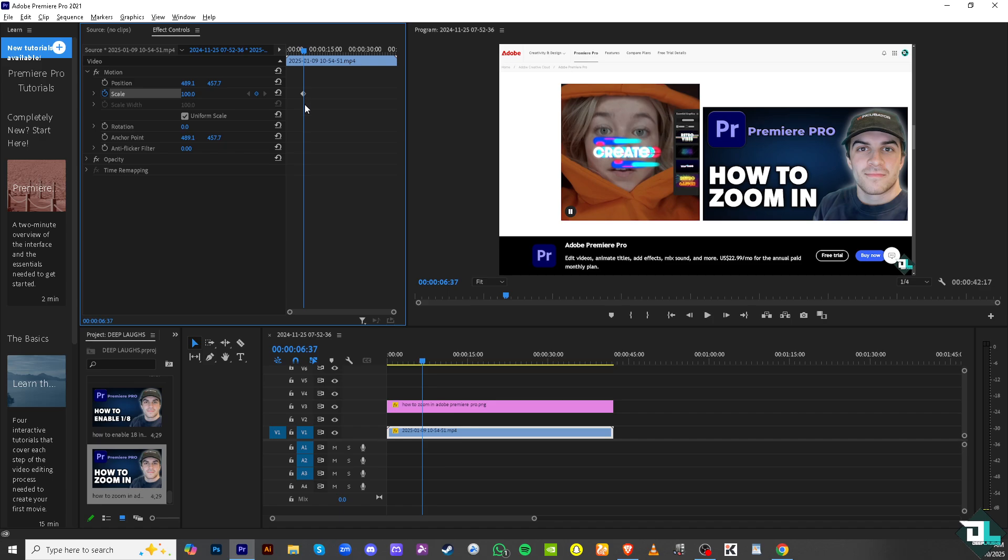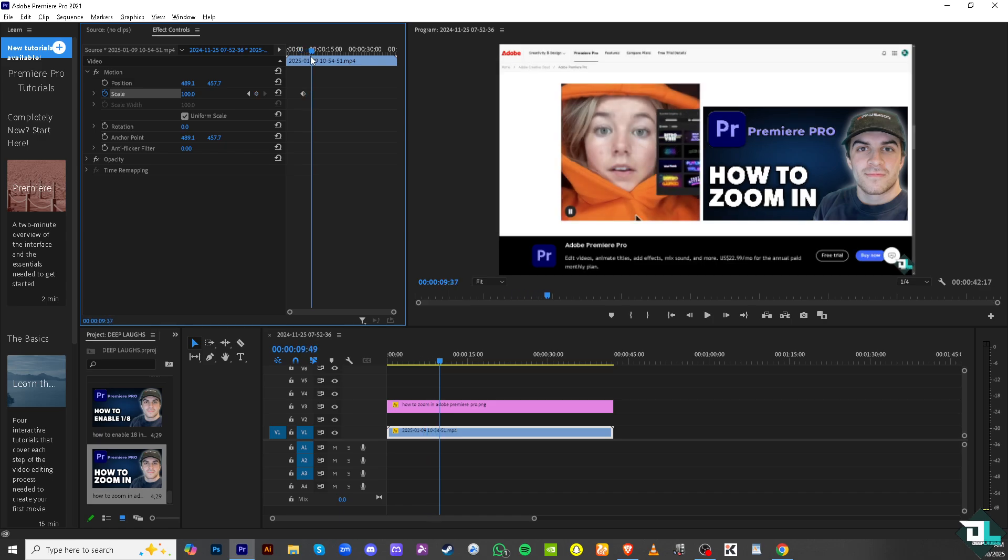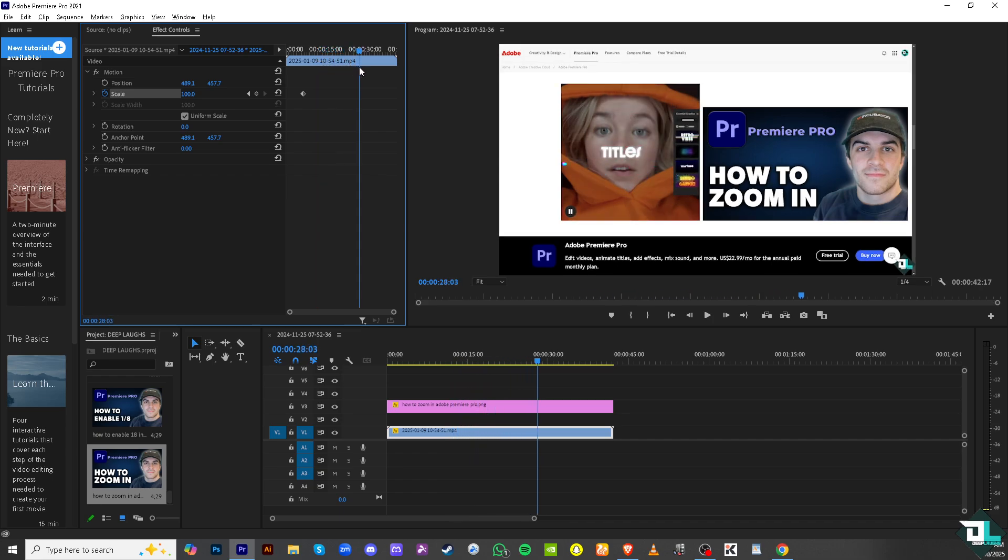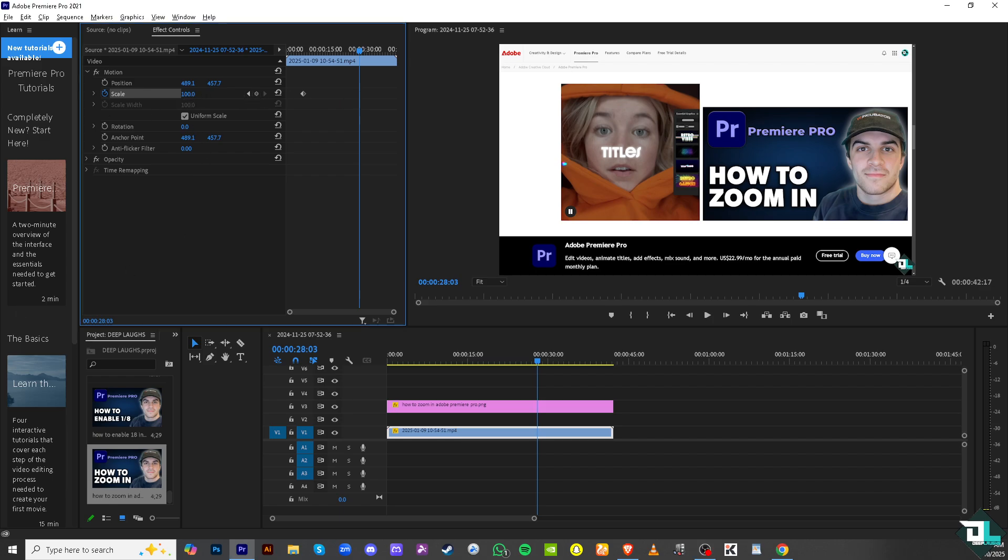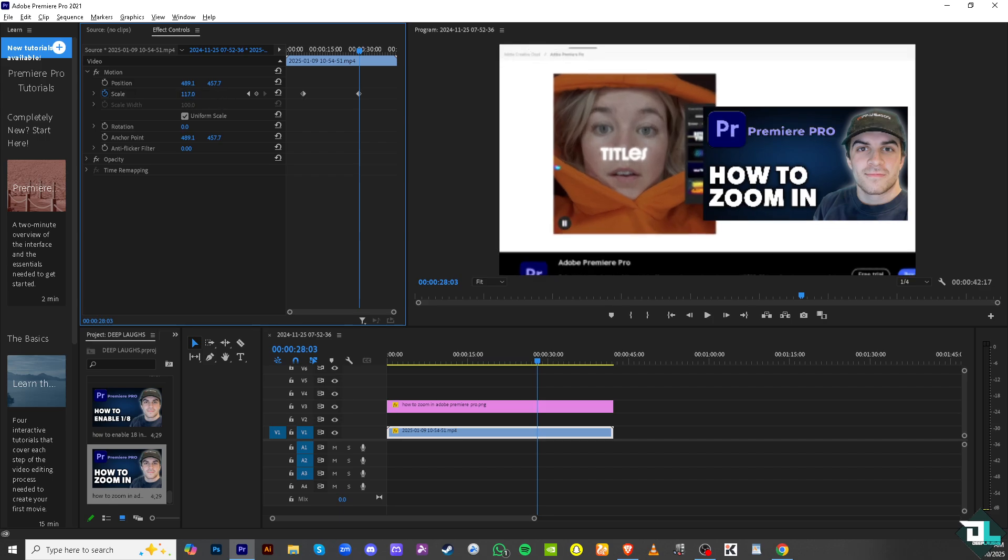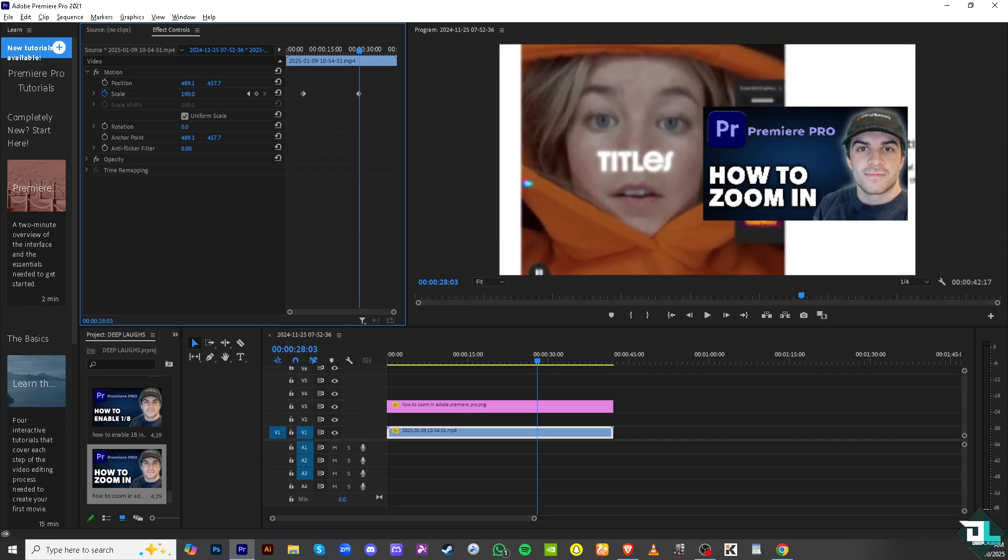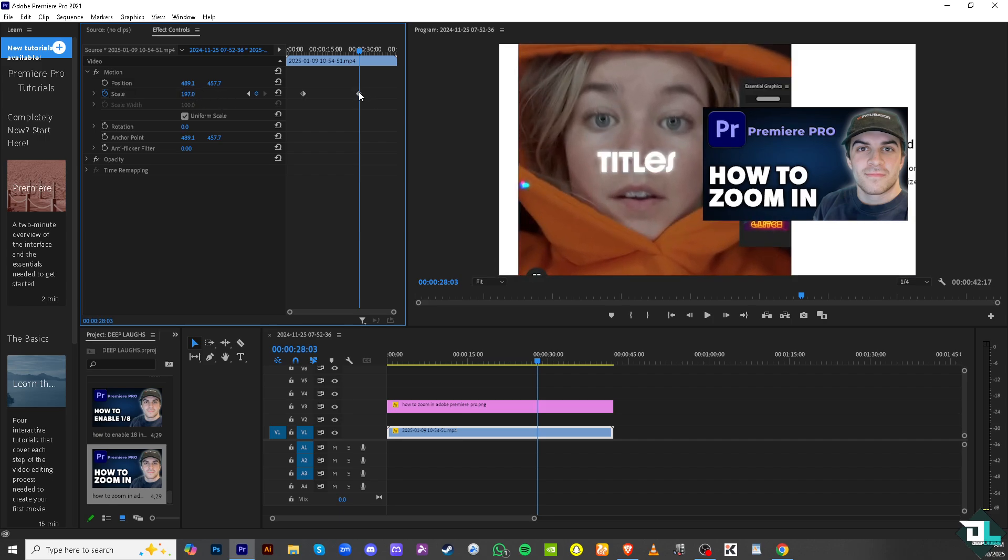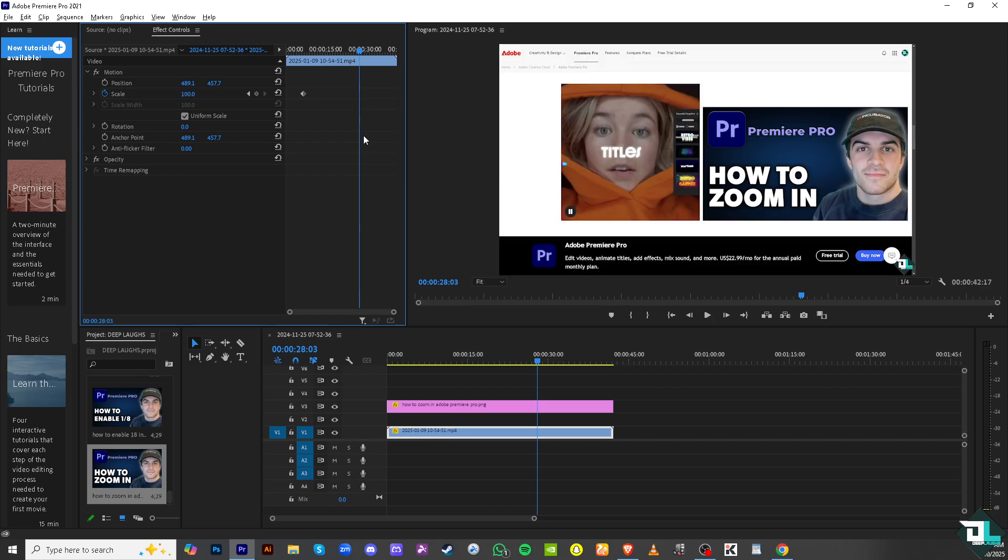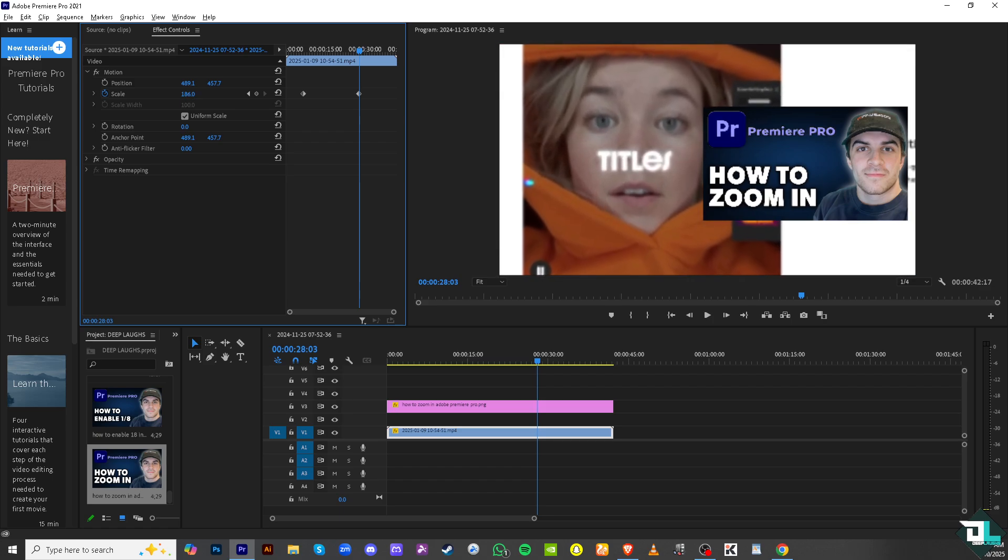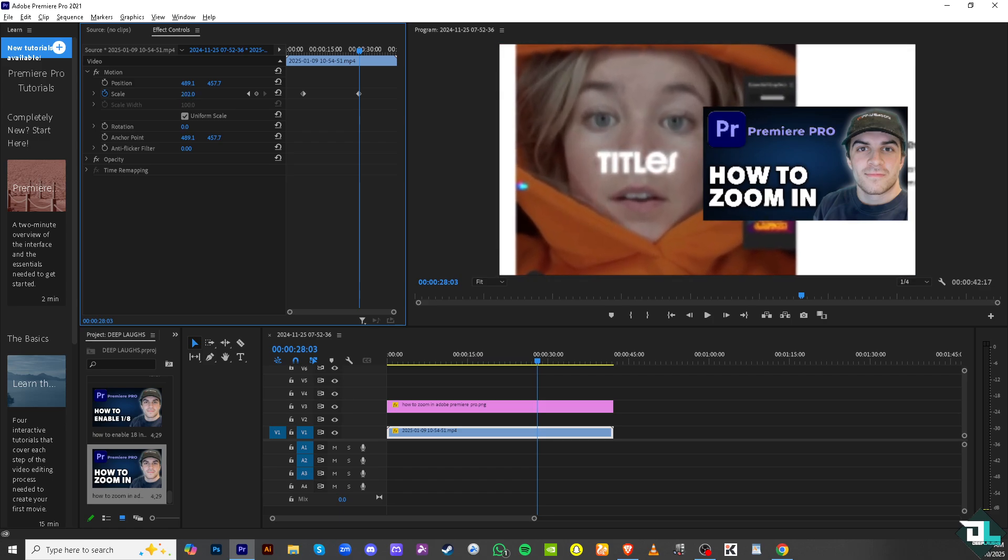And then scrub the playhead where you want to zoom in the video, probably here. Now if you increase the zoom effect right here, you see that what will happen is it added a new keyframe. Did you see it? So I'm going to do it, you see the keyframe wasn't added, but by the time we increase the scale and zoom in, there was a keyframe added.